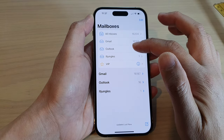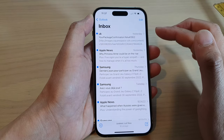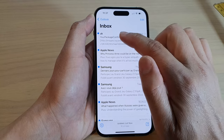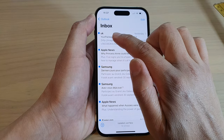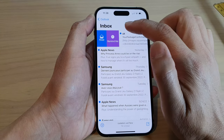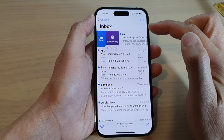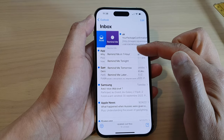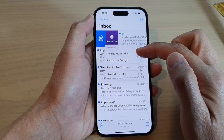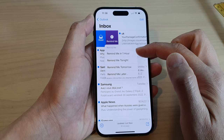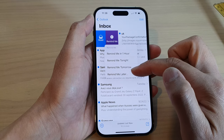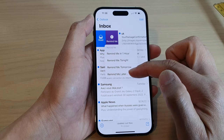Next, go to your mail inbox and in the mail list, swipe across to the right, and then tap on 'Remind Me.' From the pop-up you could choose a preset time such as remind me in one hour, remind me tonight, tomorrow, or remind me later.